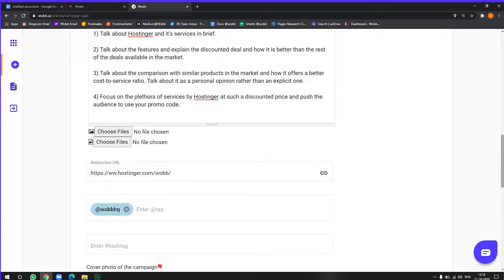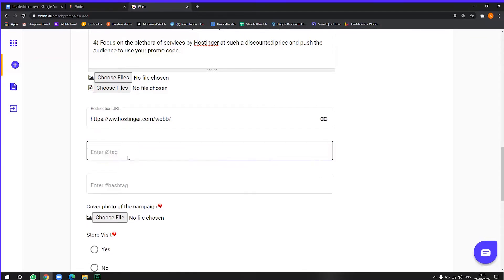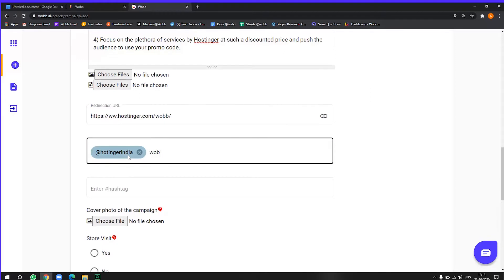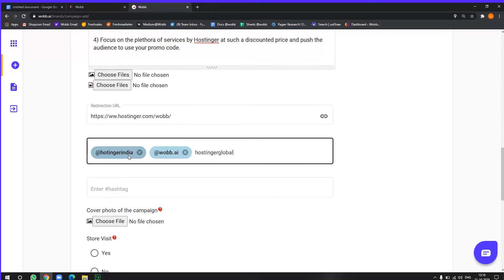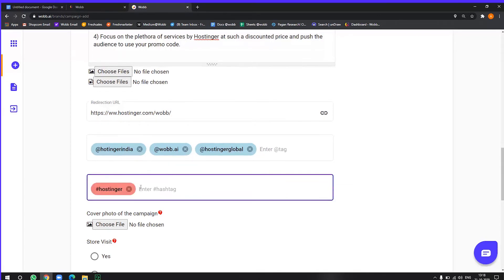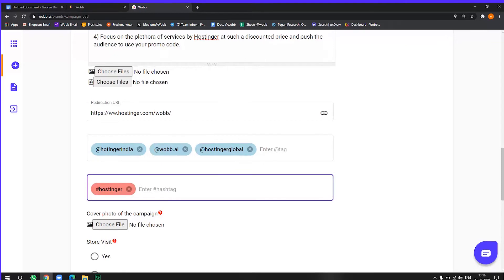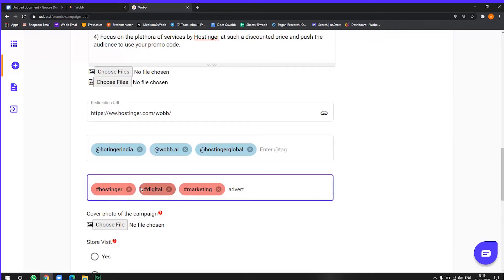All right. Now in the tags and hashtags, you have to mention for all the Instagram posts that it will be doing, who will they be tagging. So I want to, let's say hostinger India and work.ai. This is what I want them to tag on the post. So I will add them here and the hashtag section also, you have to use all the relevant hashtags that are relevant to your campaign to get more reach. So I will add all of them here.